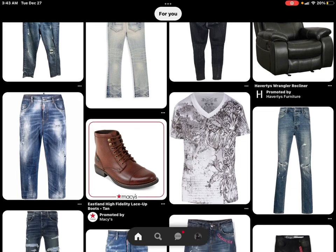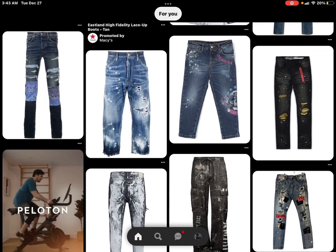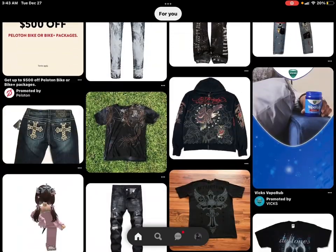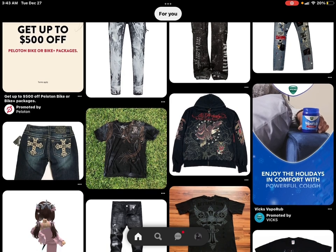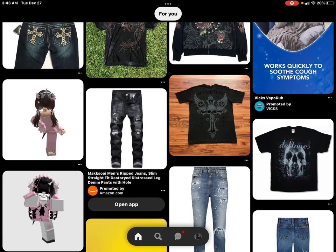Alright, so the first thing you want to do is you want to find your inspiration. I like to use Pinterest but you can use like Grill or Depop.